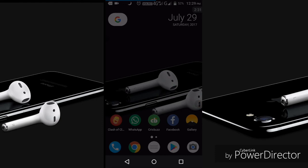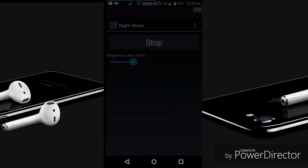We are going to see the date of the night mode. We are going to be loading in the night mode, we are going to be able to use the night mode. With this application, we will be able to use the Android phone and use the device. Please check this application.